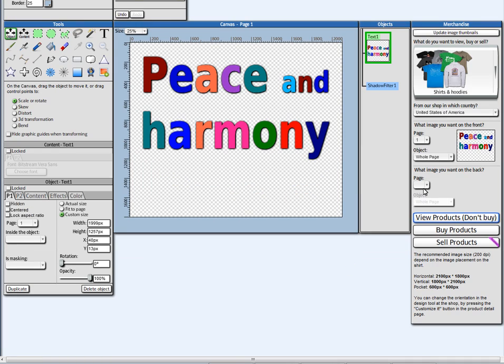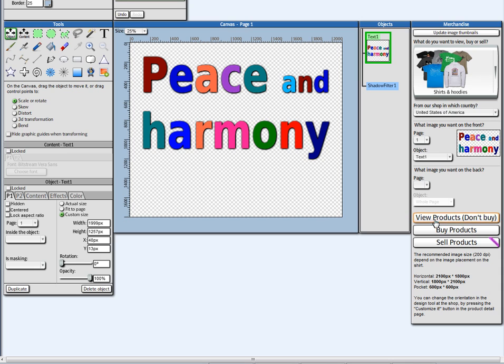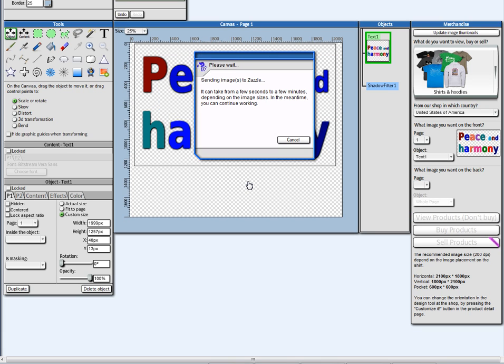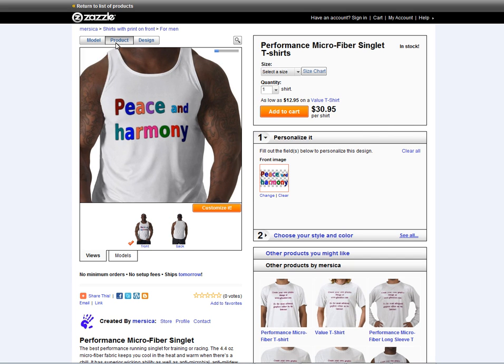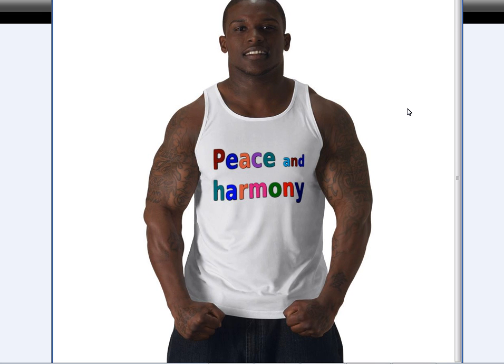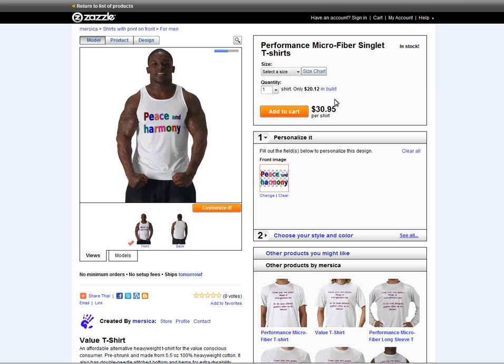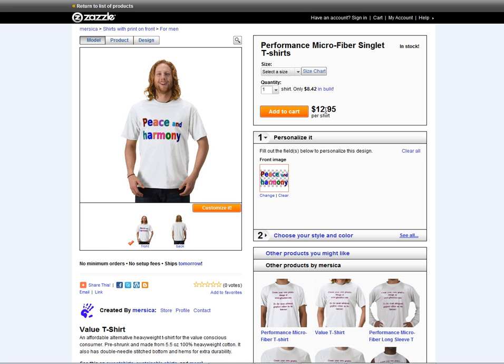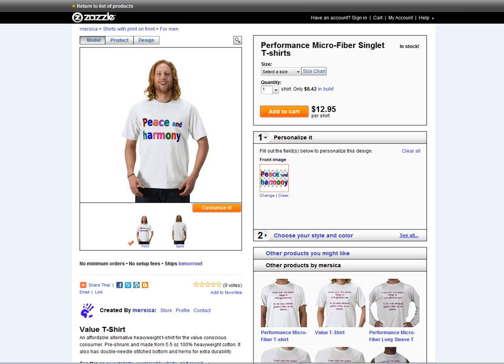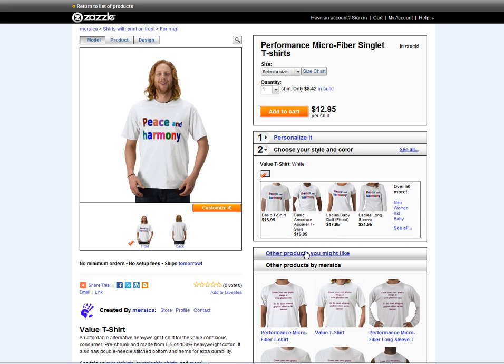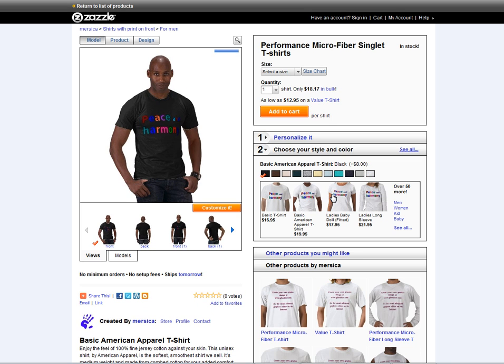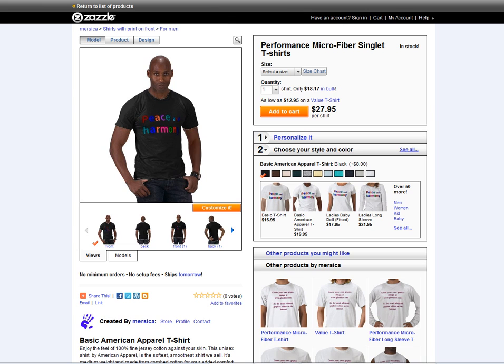Let's see how this will look on a t-shirt. Alright, looks cool. I can see for a value t-shirt as well, the price is $12.95. We can even go for black color and we have to pick American Apparel here like that. Okay, let's go back to the editor.